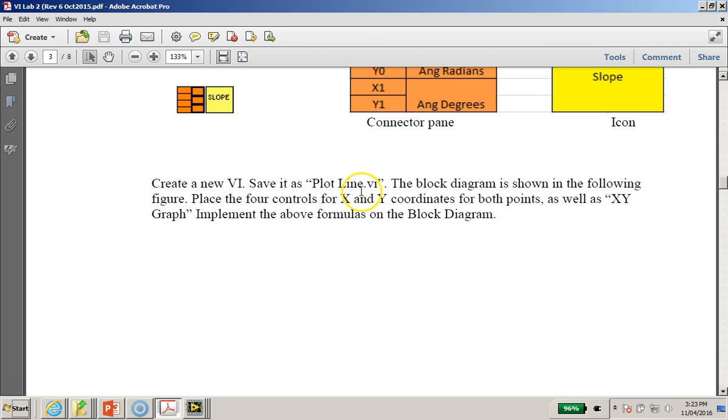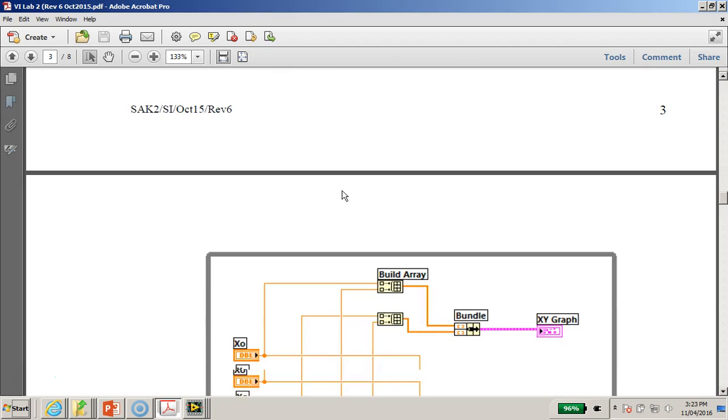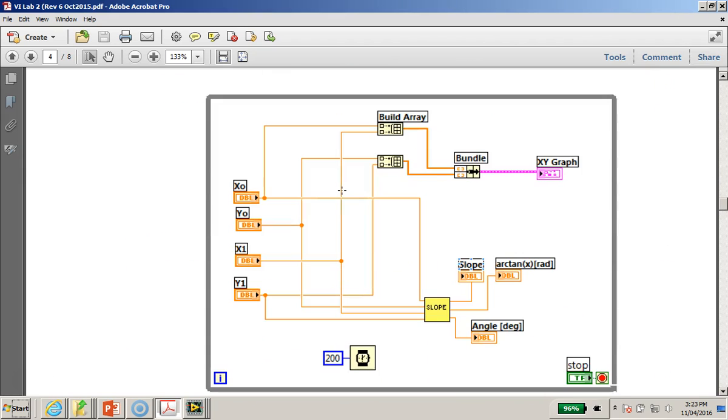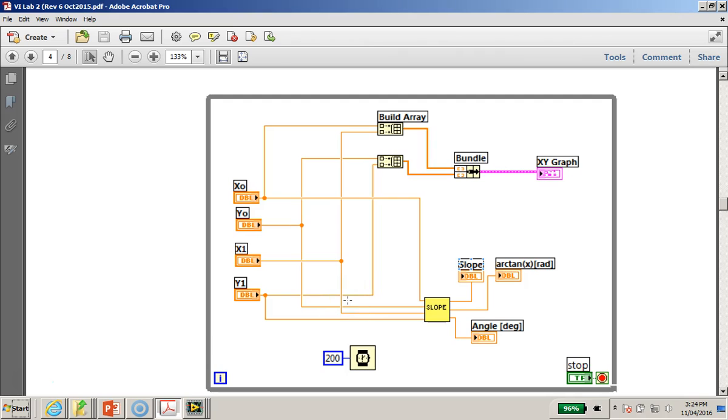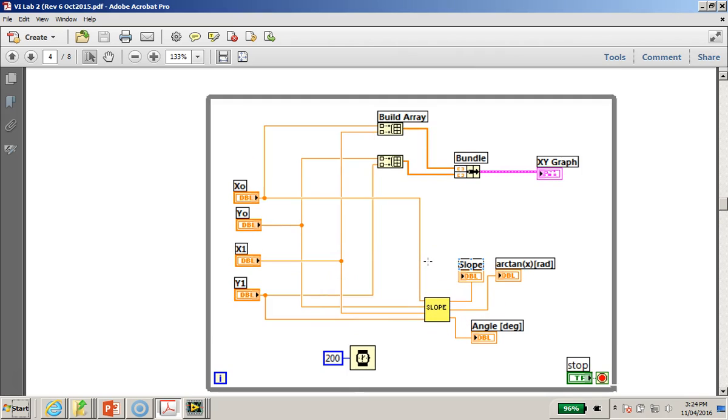So what it does is that in this new VI, it will look something like this. This is the block diagram of this new VI called plot line dot VI. So in this new VI called plot line dot VI which we will be creating, we can see that the slope subvi icon is being placed here.